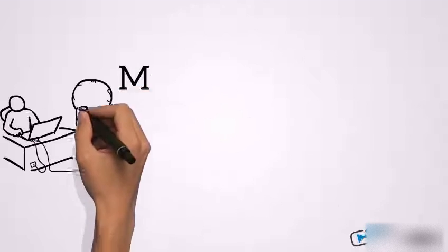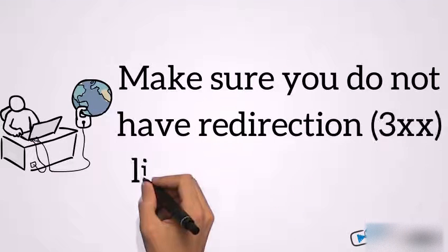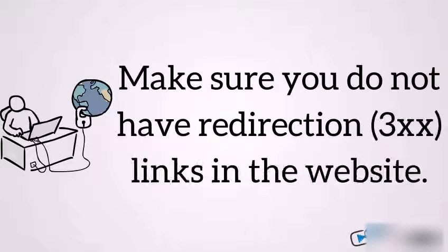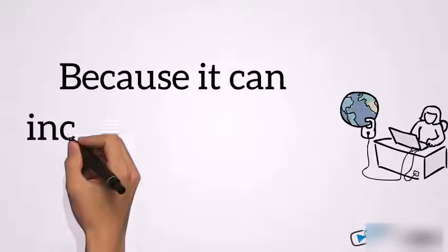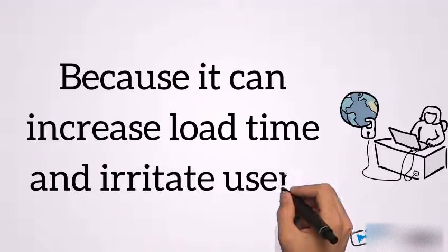Make sure you do not have redirection links in the website, because it can increase load time and irritate users.